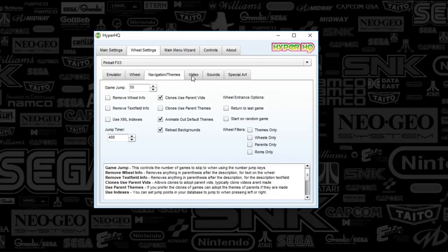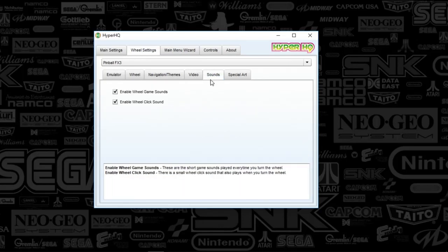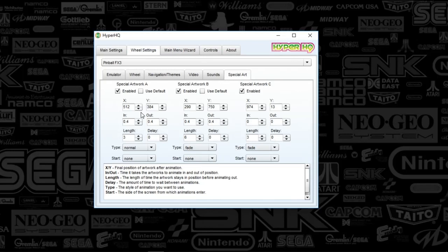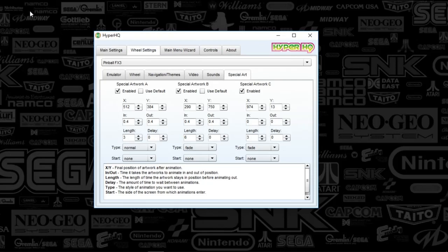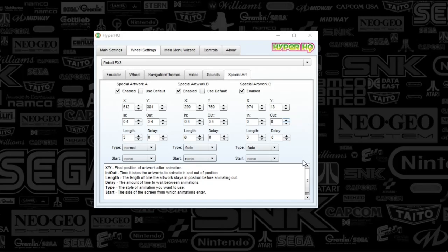I'm going to go to video, nothing there. Sounds, nothing there. Then special art. If you customize your systems, I've got genre art in the top right, system name in the top left, and the year or type in the bottom right. It gives you an extra feel for the system. I have all that special art on the FTP.